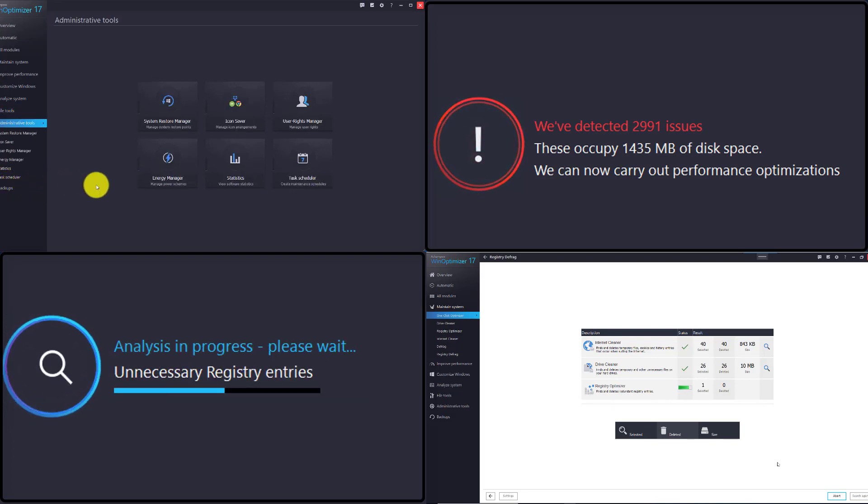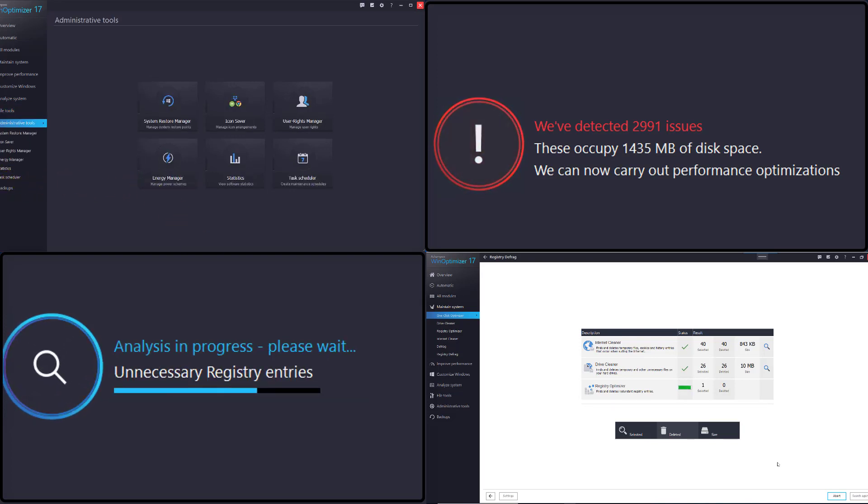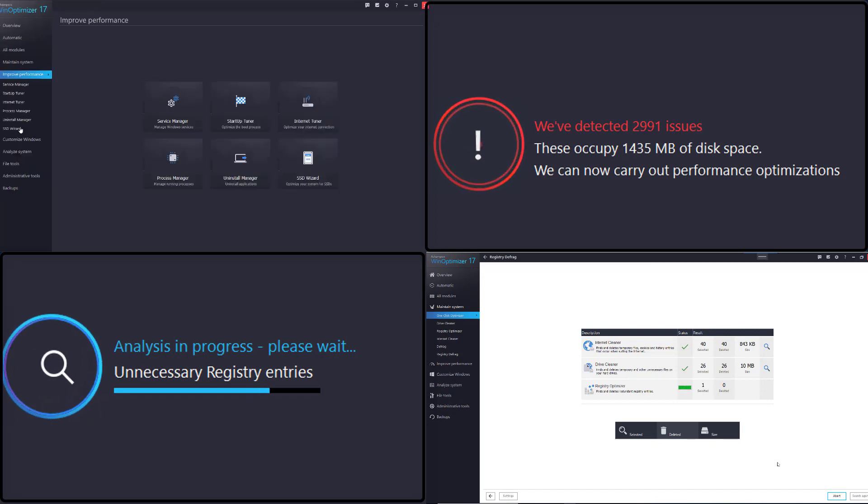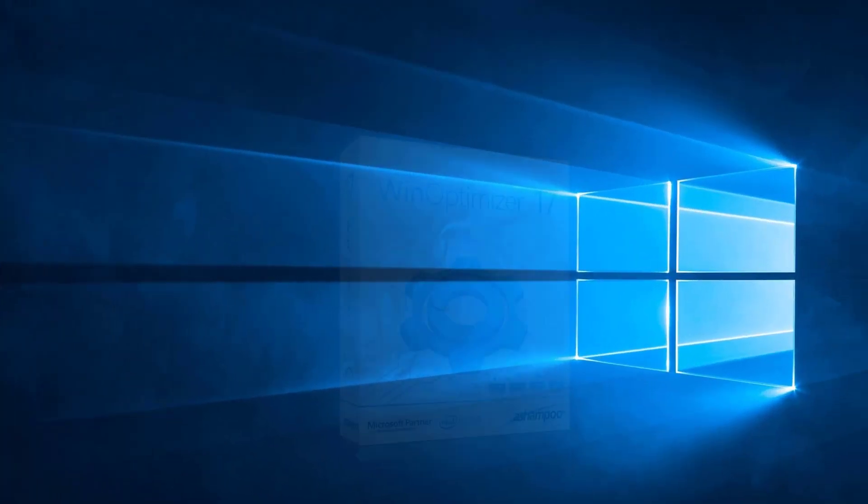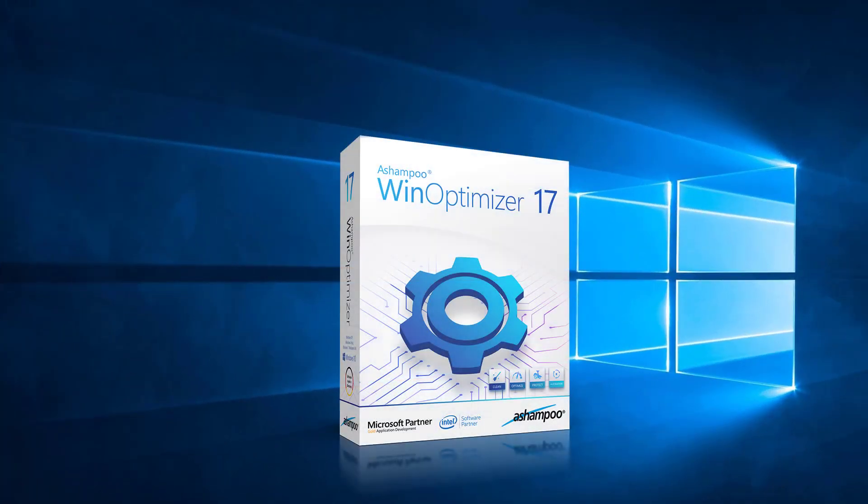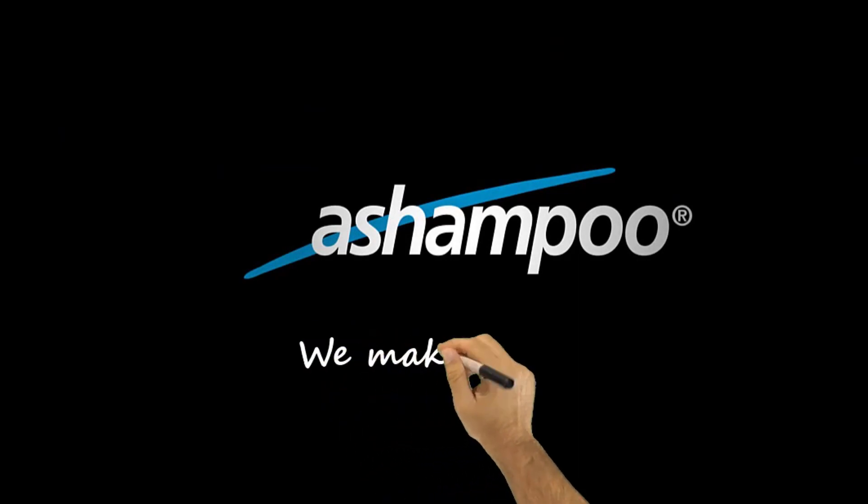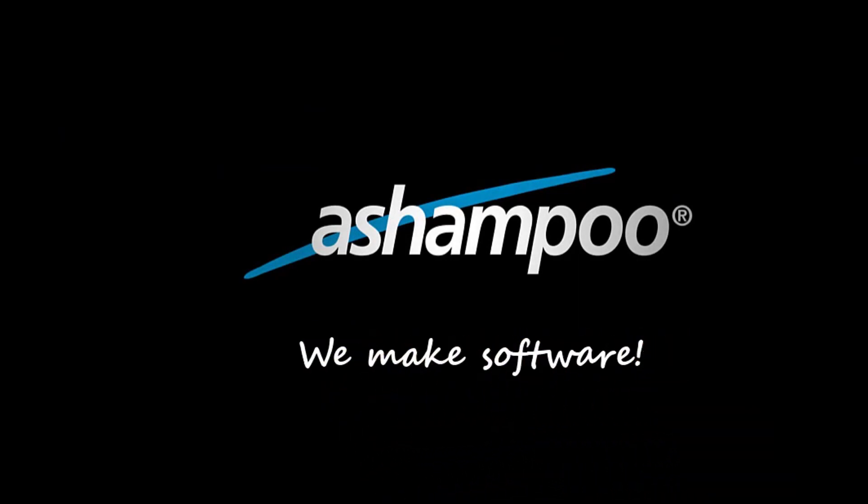That's it for today's tutorial. We hope you'll enjoy using Ashampoo WinOptimizer 17. If you liked this video, please give us a thumbs up. Use the comment section to tell us what other programs and features you would like for us to cover next. Thanks for watching.